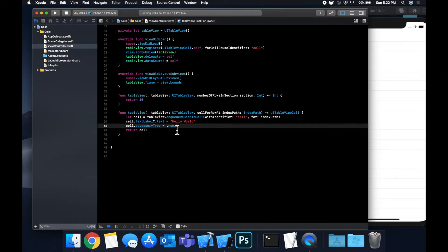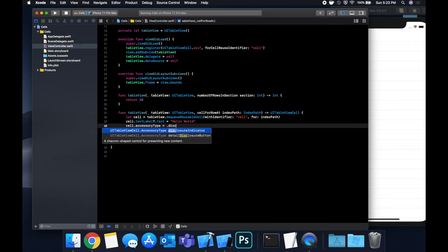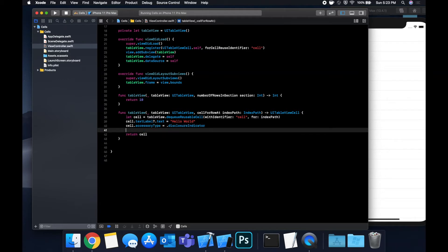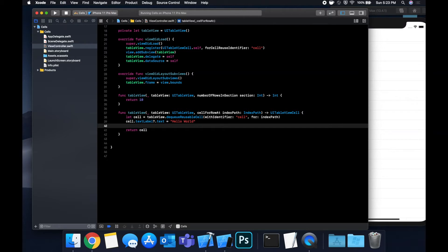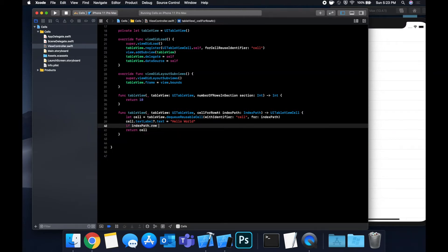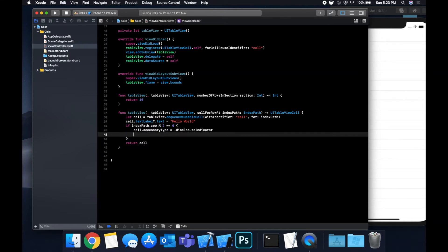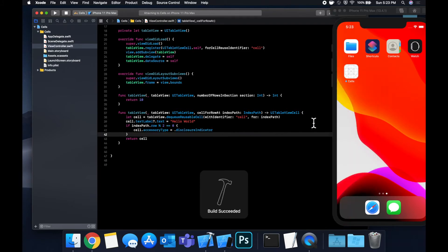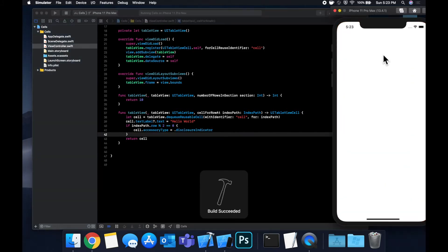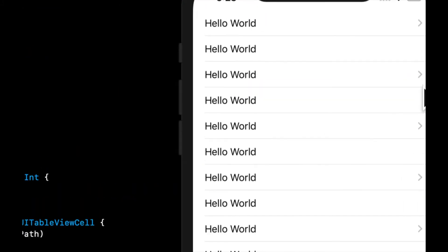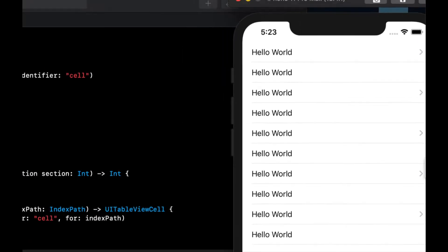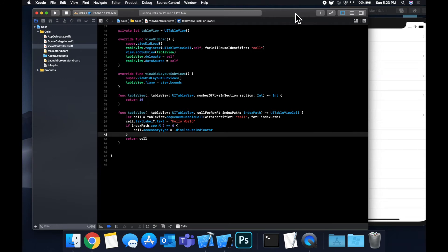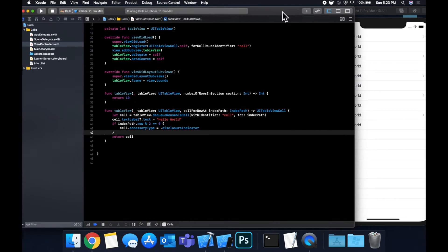And another popular one, like I mentioned, is disclosure indicator, which is that arrow you see in a lot of apps. So let's do this. Let's say if indexPath.row percent two is zero, we're going to show this, otherwise we're not. So for all of the even numbered cells, we will show the little arrow to the right, the disclosure indicator, and for the other ones, we do not. So that is basically an accessory type.